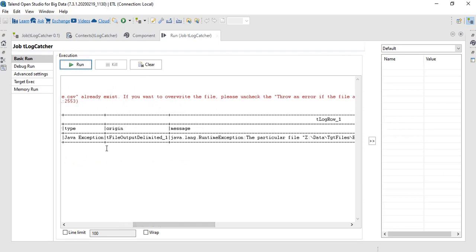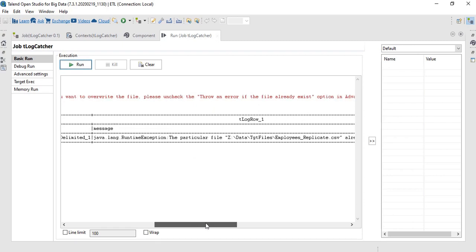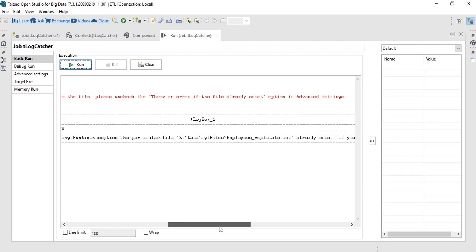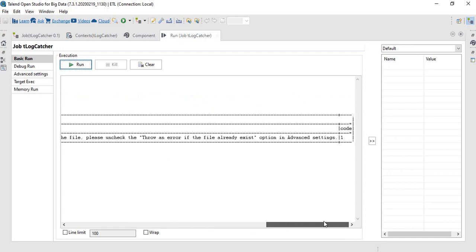The origin tells us on which component there is a failure — in this case it's the tFileOutputDelimited component — and the failure message is shown over here. Finally, we also have the error code.